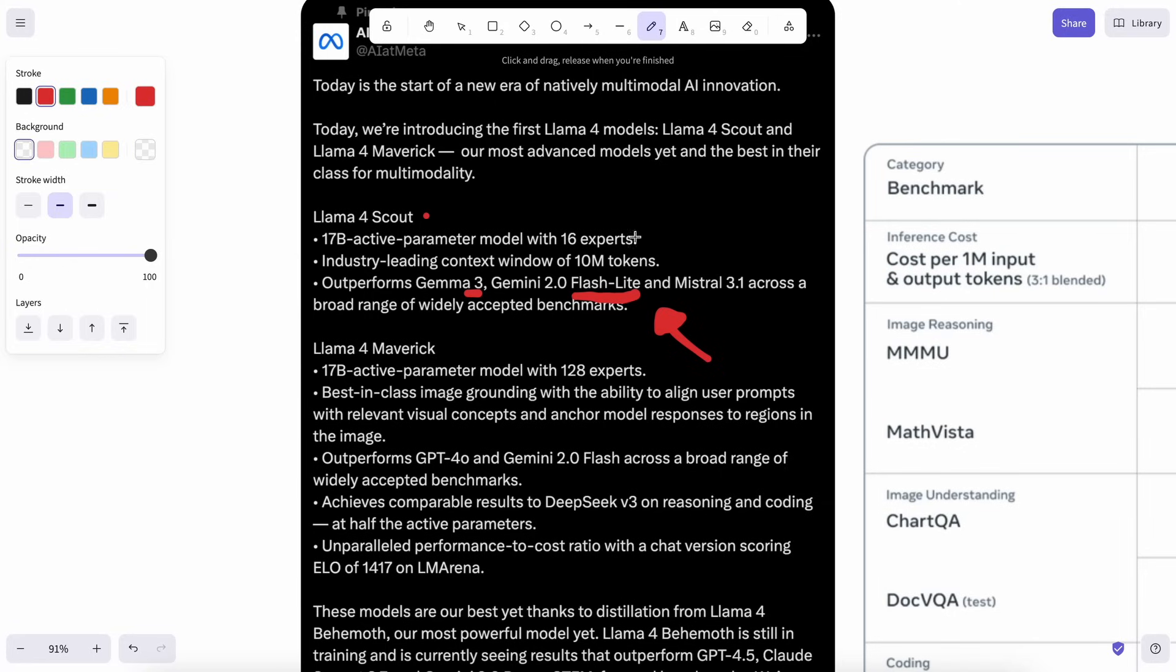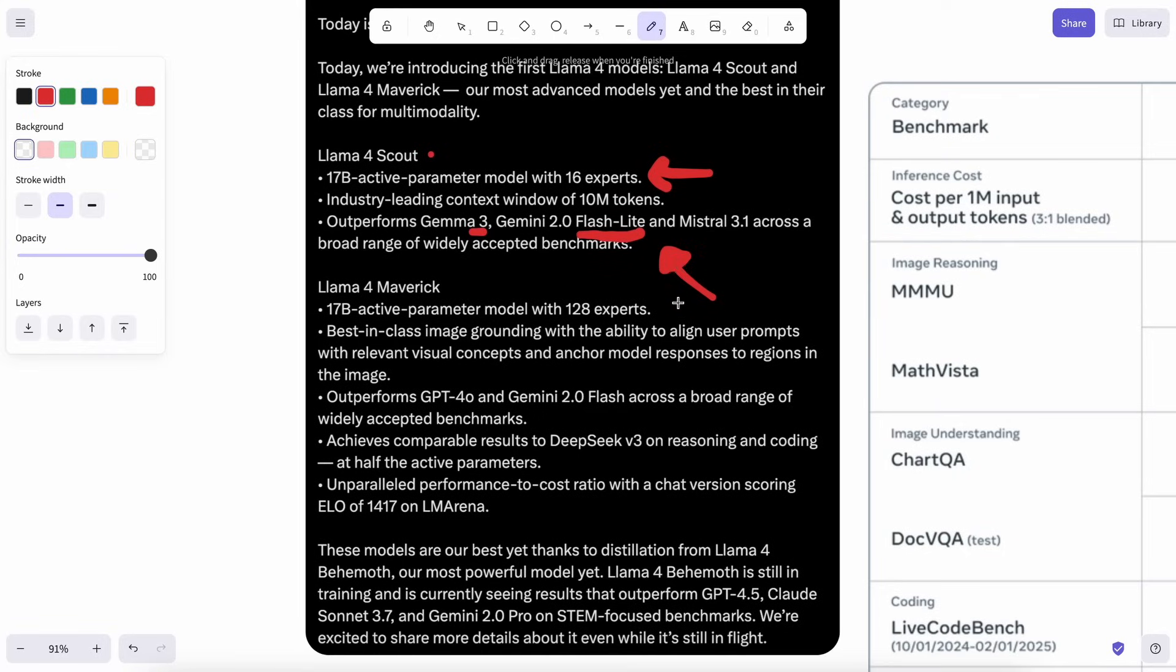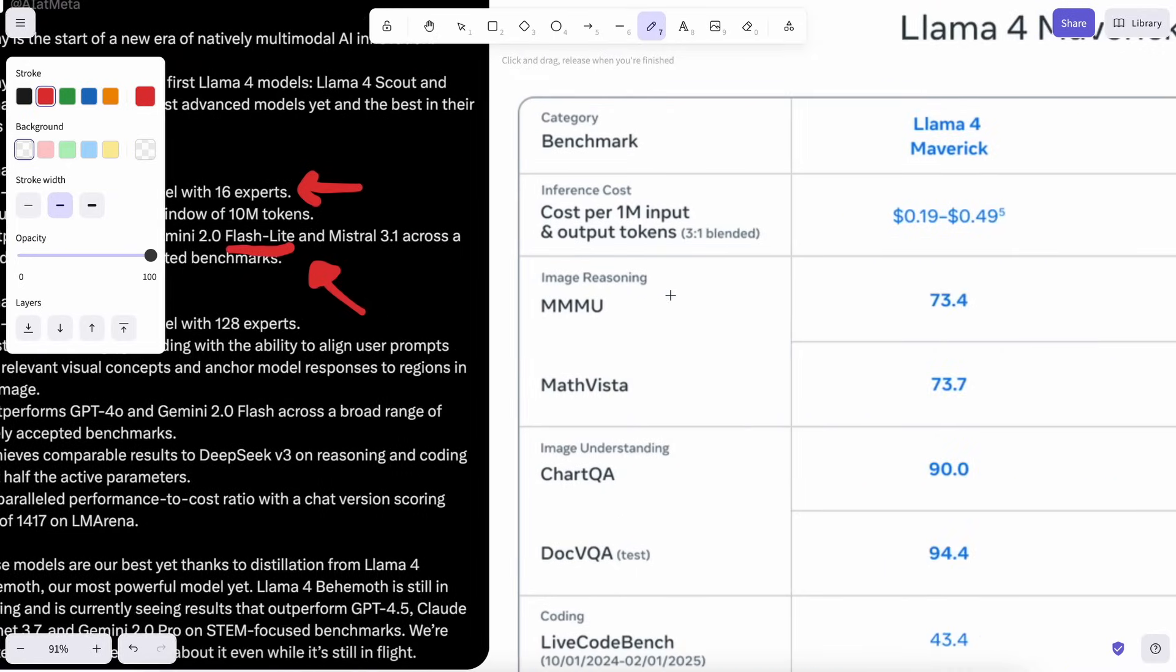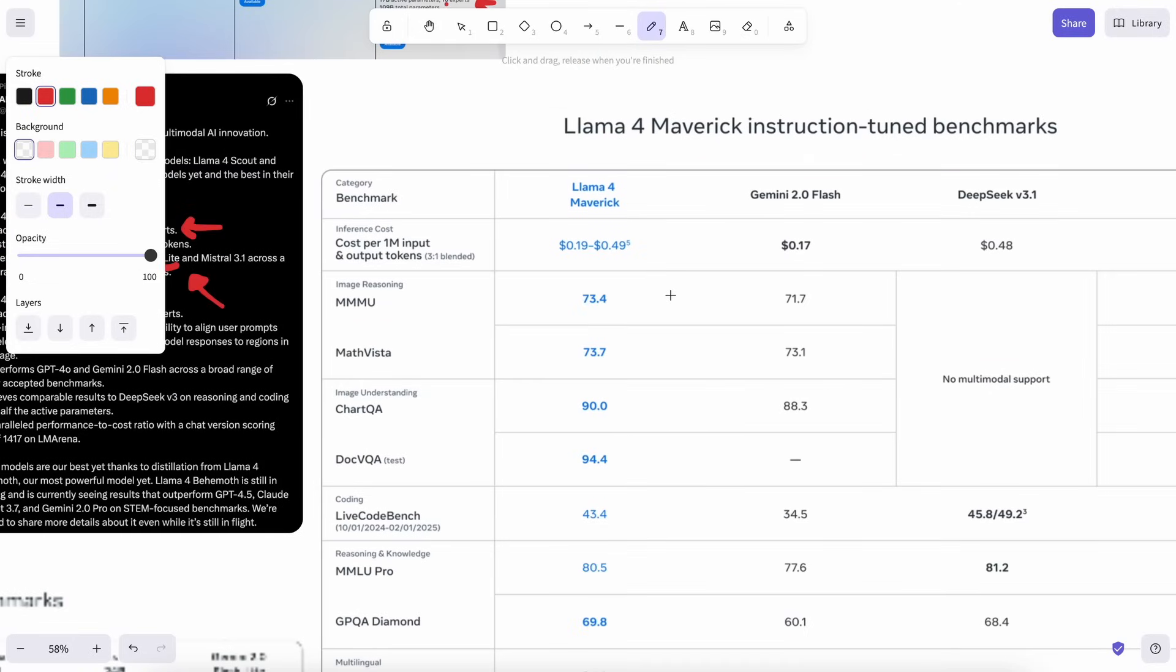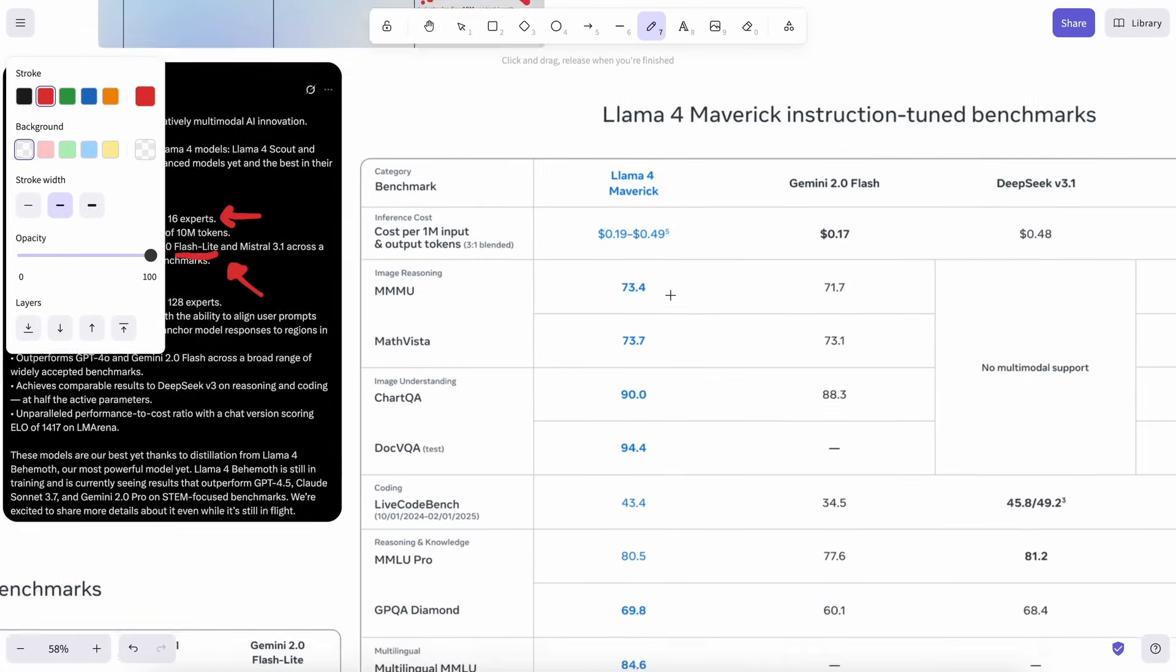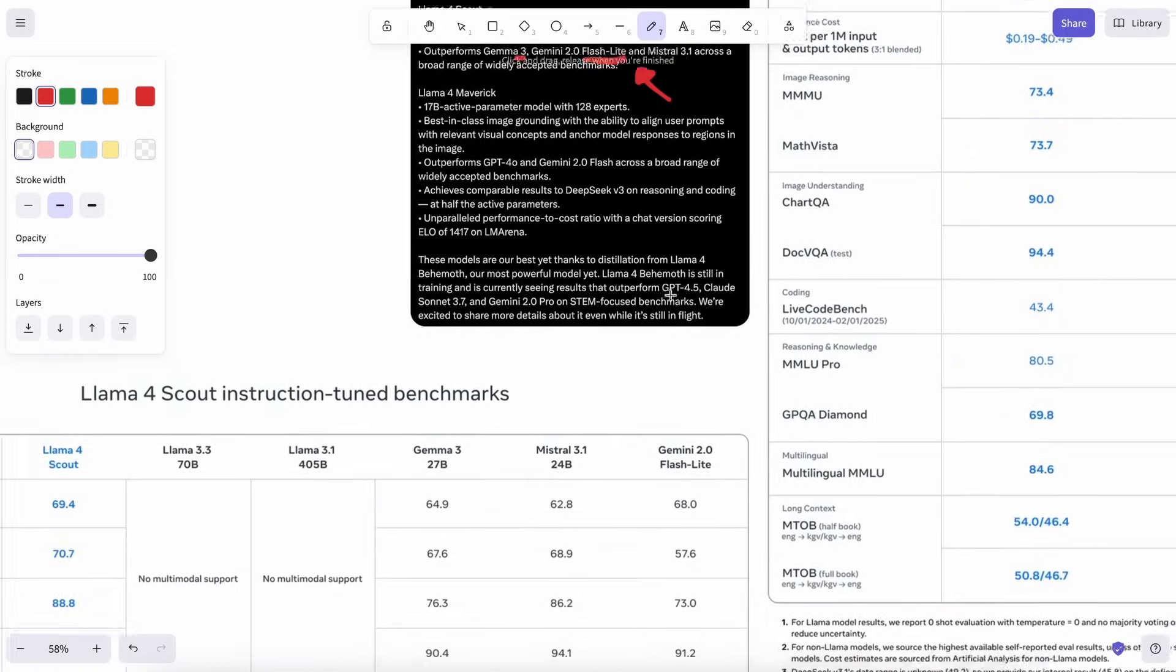they start comparing it to a model like Gemma 3, which is like comparing a watermelon to an apple. The Scout model is insanely large, probably three or four times higher in size, and then they go ahead and compare it to Gemma 3, which is really not a fair comparison.